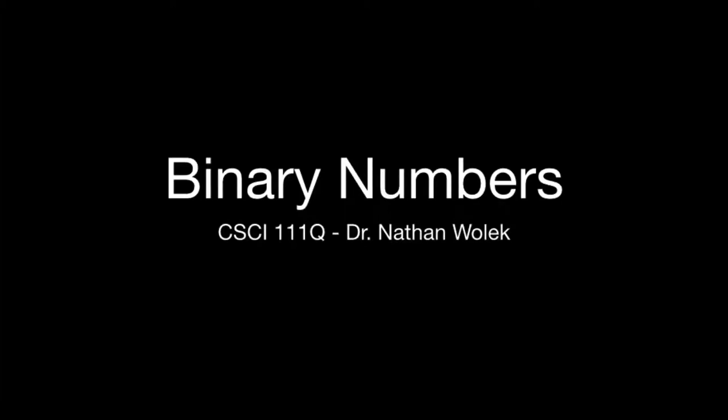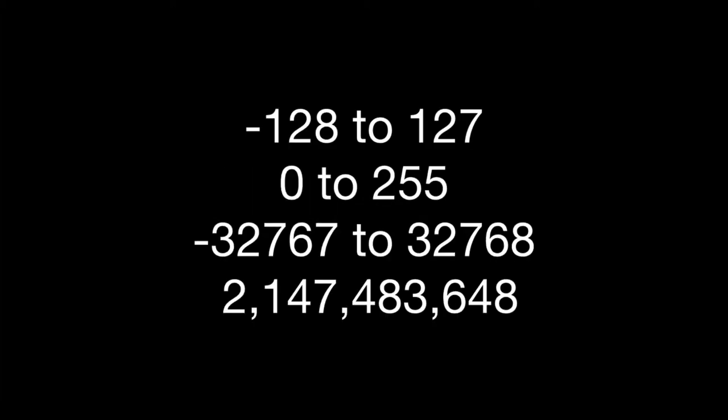You may have seen some seemingly random or arbitrary sets of numbers while working with processing and reading your textbook. These are things like negative 128 to 127 or 0 to 255 or all the way up to 2,147,483,648. The question is where do these come from? The answer is binary numbers.